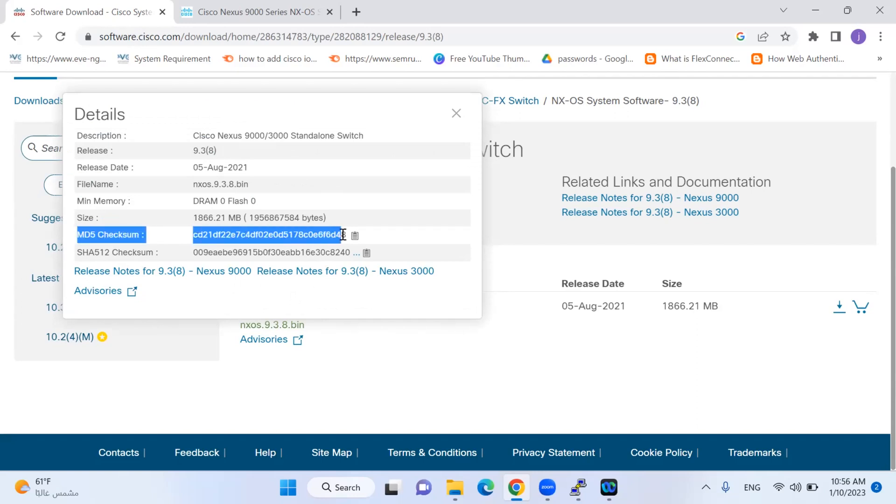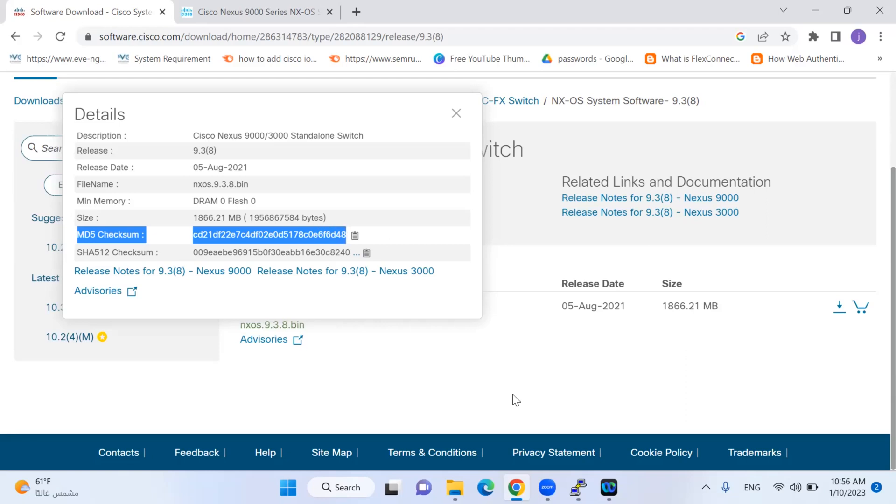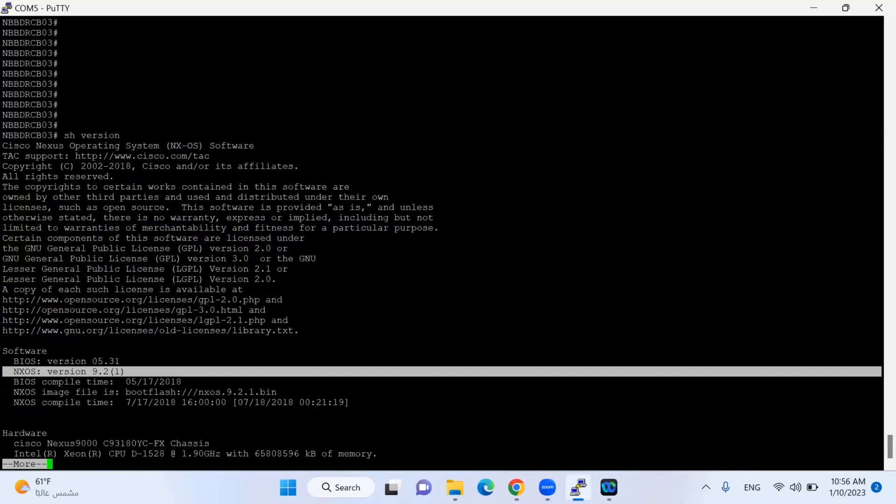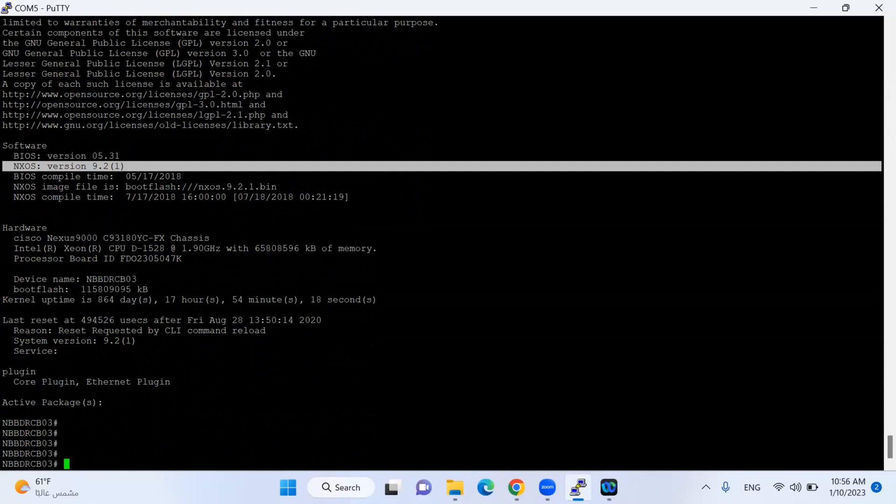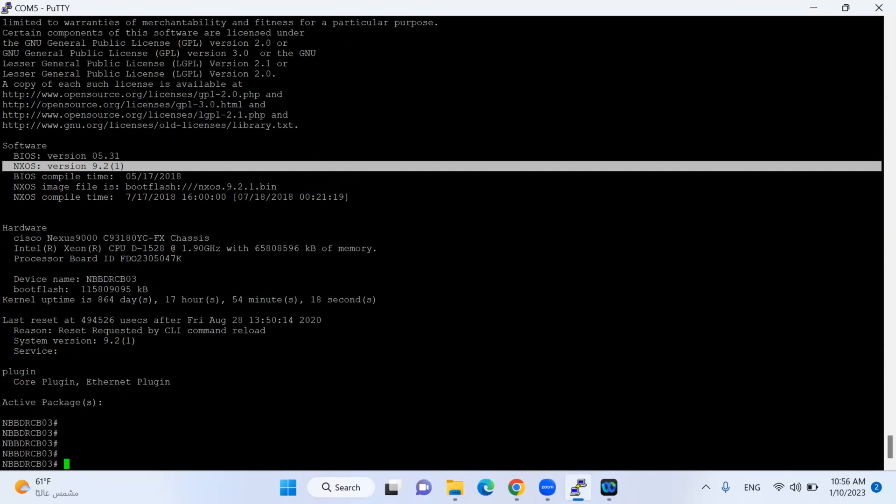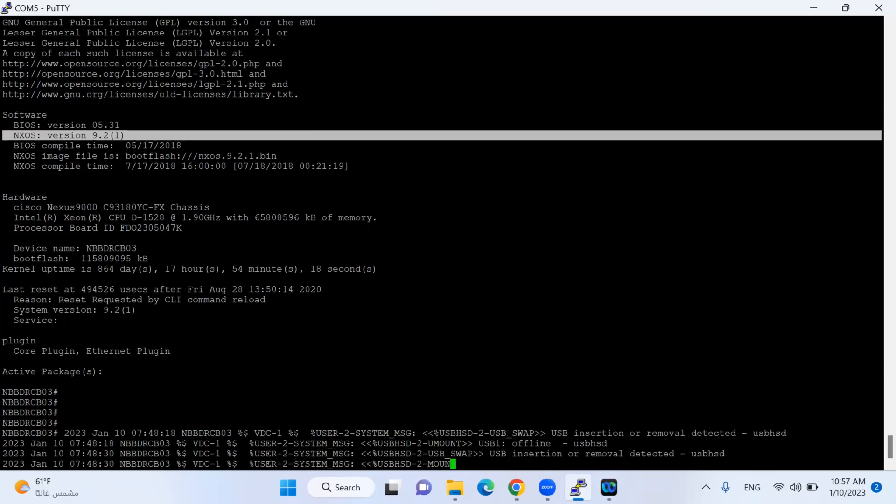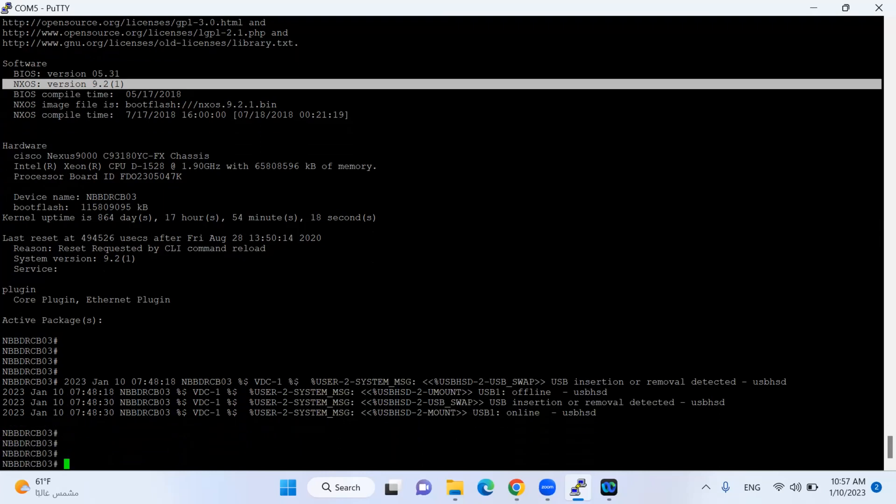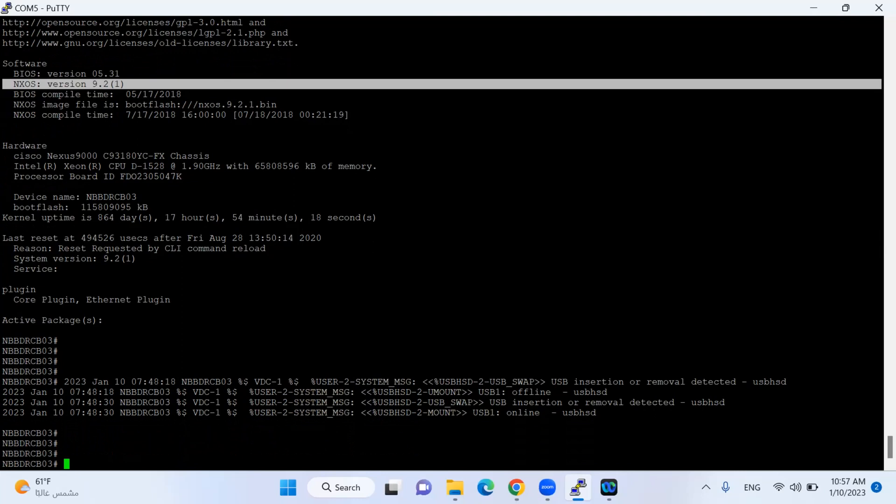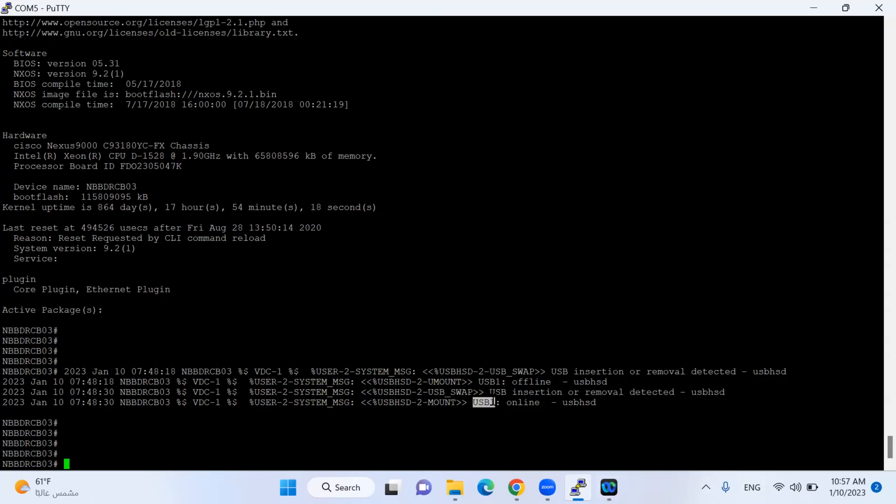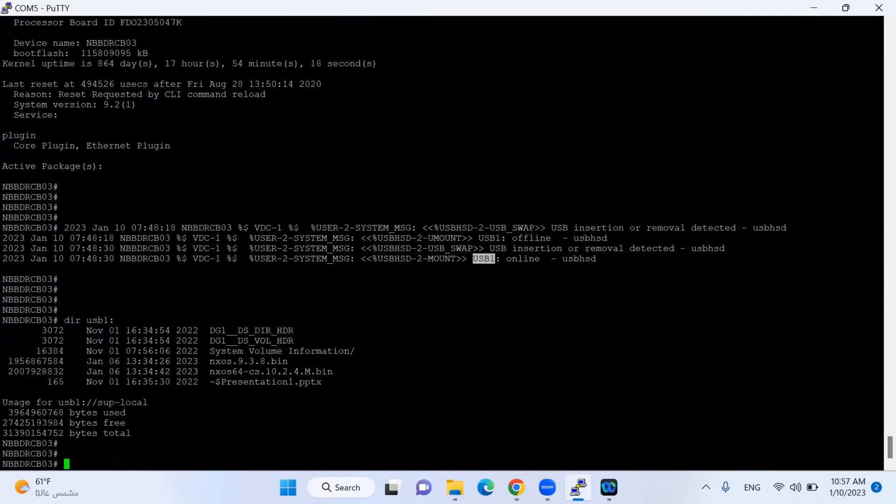I already downloaded the iOS for 9.3.8 and the release is August 5, 2021 with the MD5 checksum for verification. I already plugged the USB, let me show you what happens. As soon as I connect the USB flash drive on my Nexus switch, it immediately shows me USB1. I will do 'dir usb1' and I found that I have the iOS available.